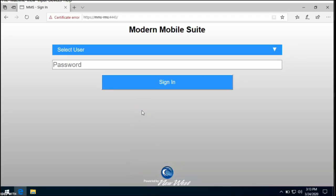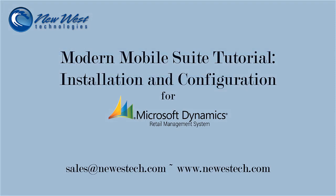Thank you for joining us on this tutorial of Modern Mobile Suite for RMS. If you have any questions, feel free to reach out to New West Technologies.